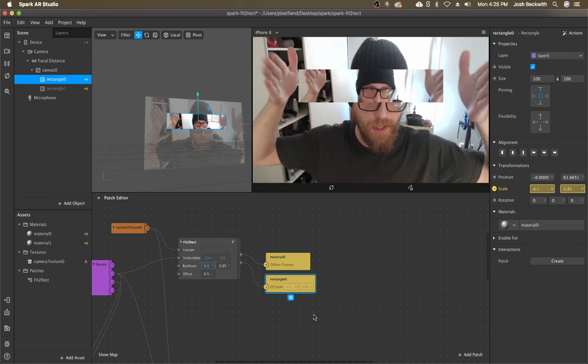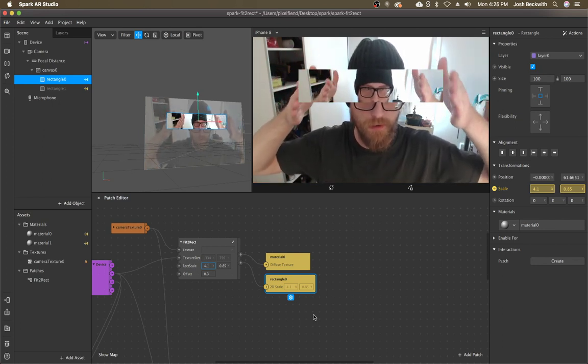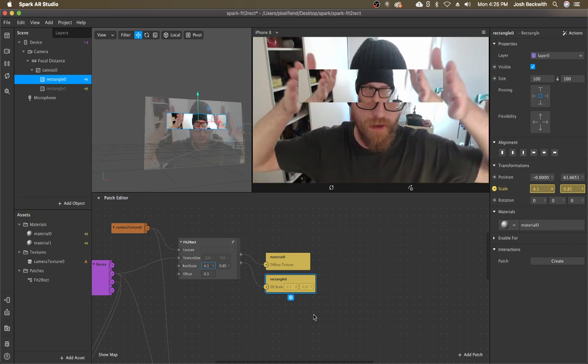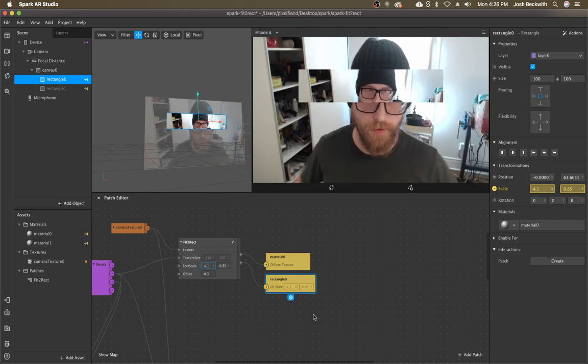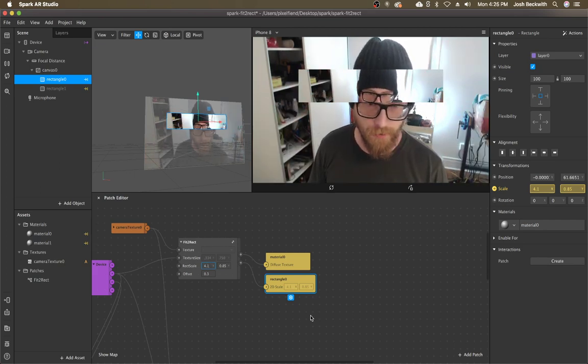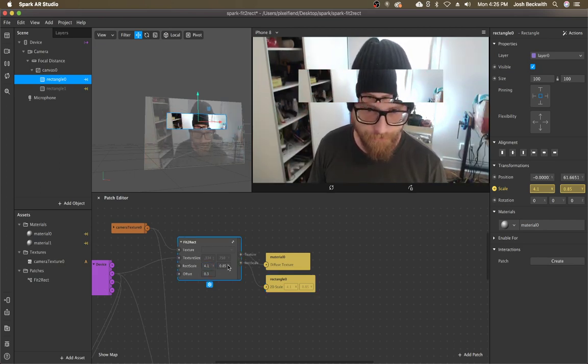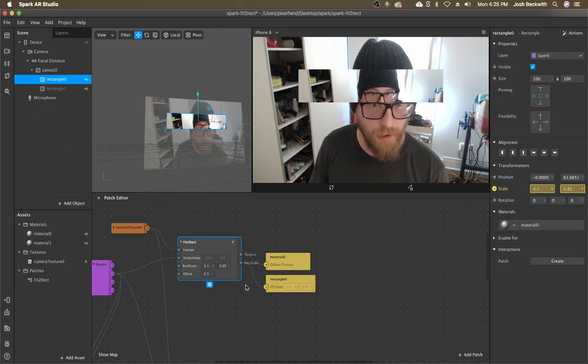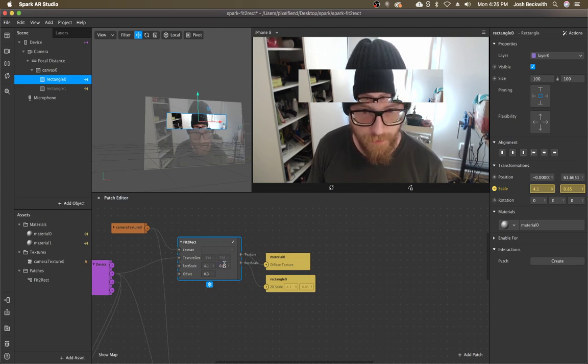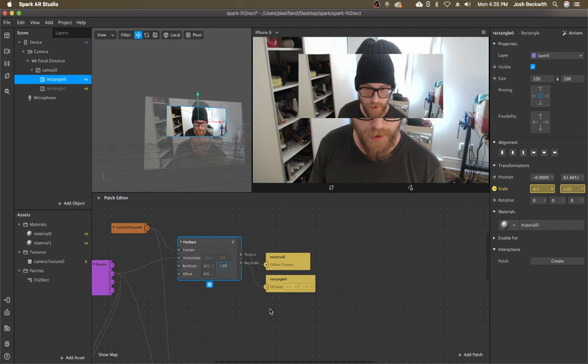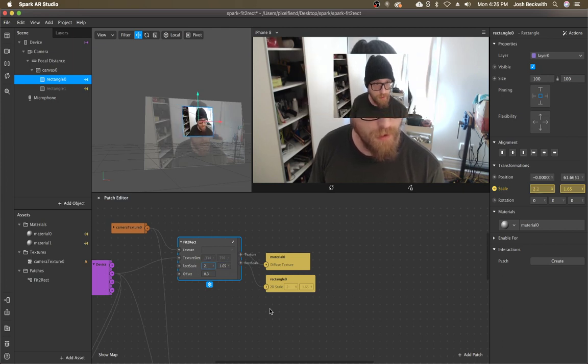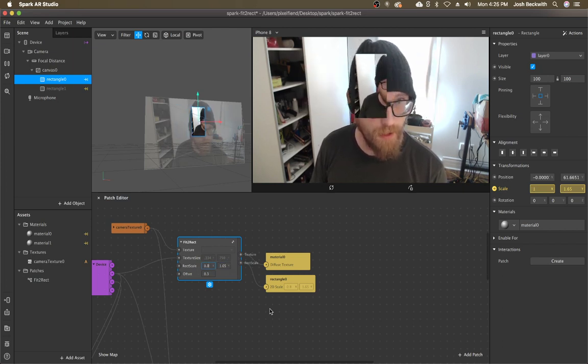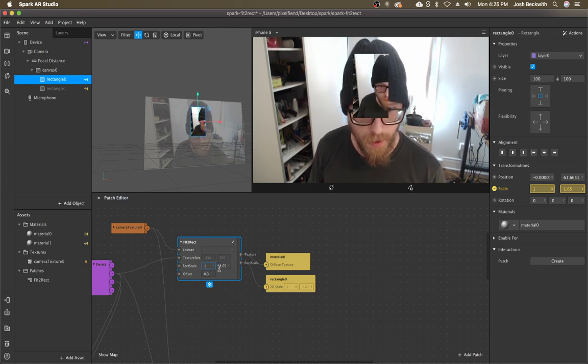So the edges of the camera are on the edges or the left and right of the camera are on the left and right of the texture. But if I kind of change this, if I change the aspect ratio so that it's thin and wide, you'll see it does something different.